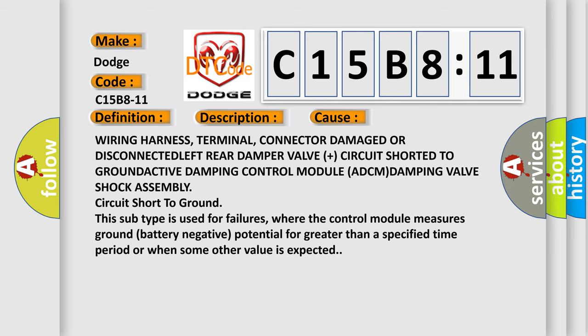This subtype is used for failures where the control module measures ground battery negative potential for greater than a specified time period, or when some other value is expected.